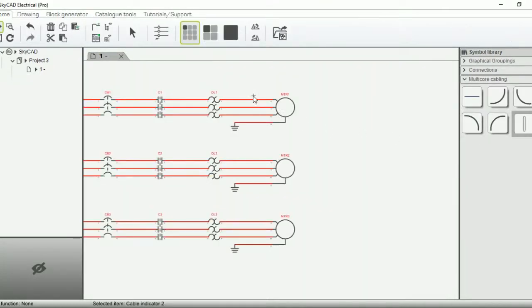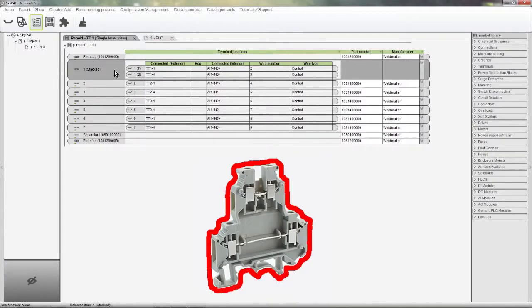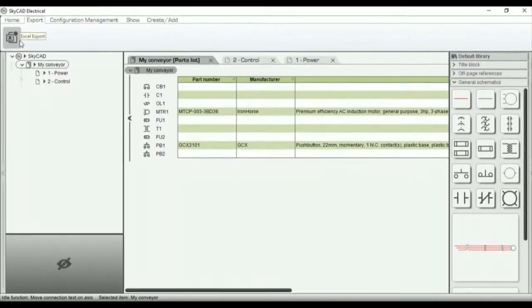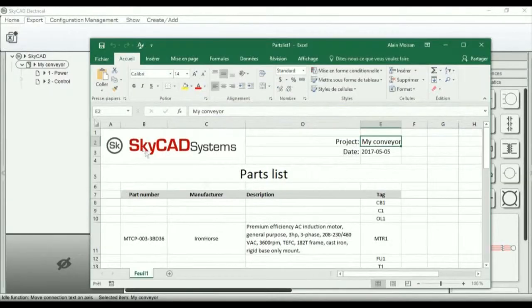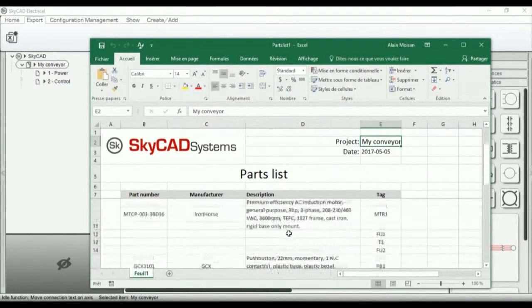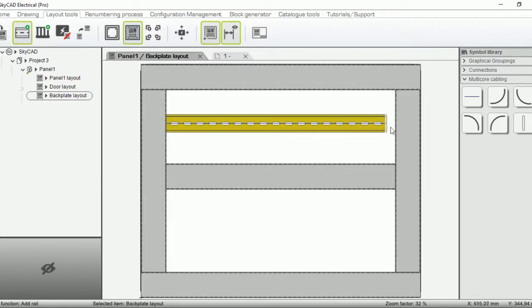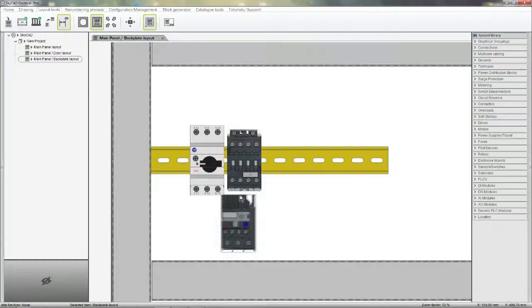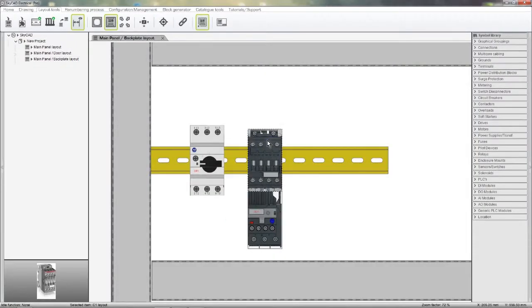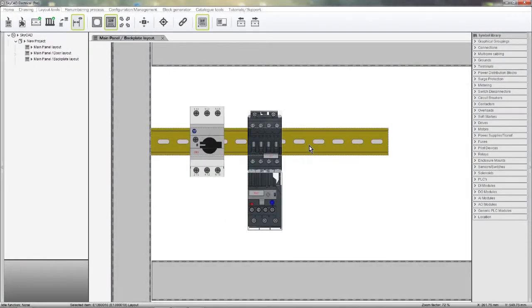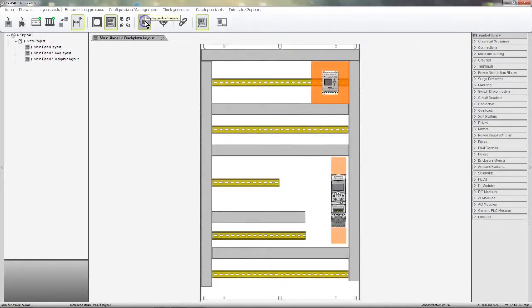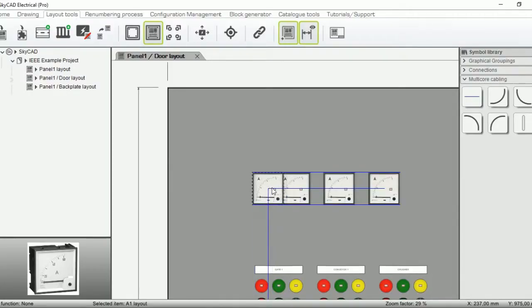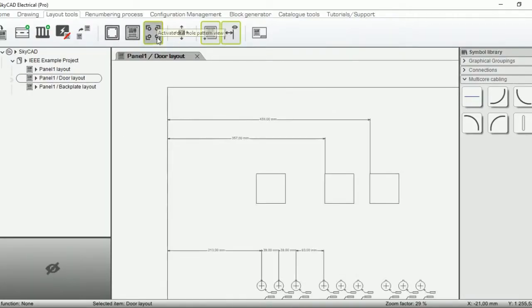You'll be able to define cables and generate cable schedules, manage multi-level terminals, and send bill of materials to Excel. You'll easily insert rails and wire ducts in panel layouts, snap components to rails, make sure clearance requirements are met, and even generate panel cutouts in a single click.